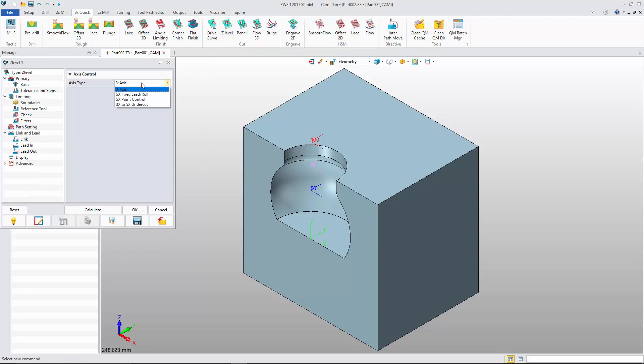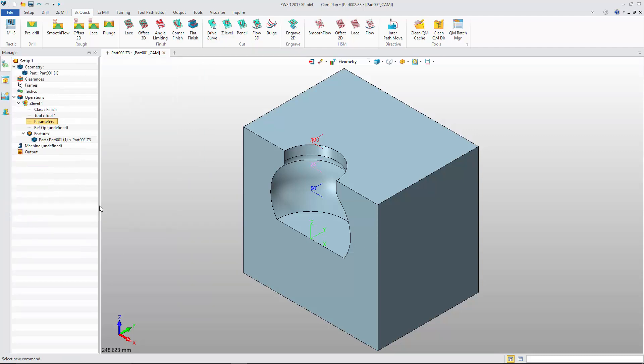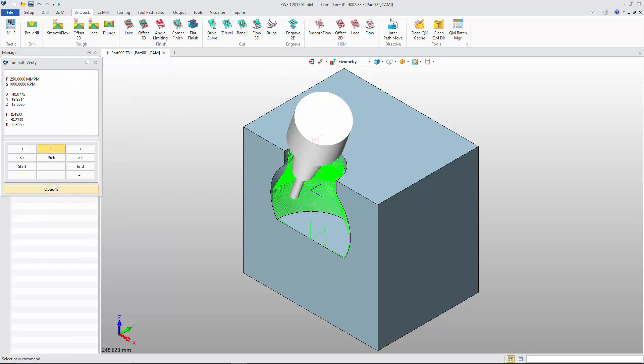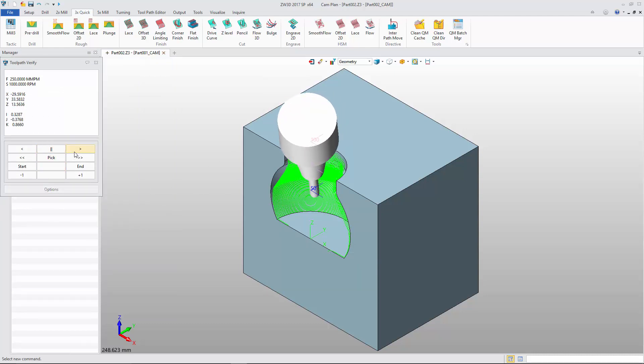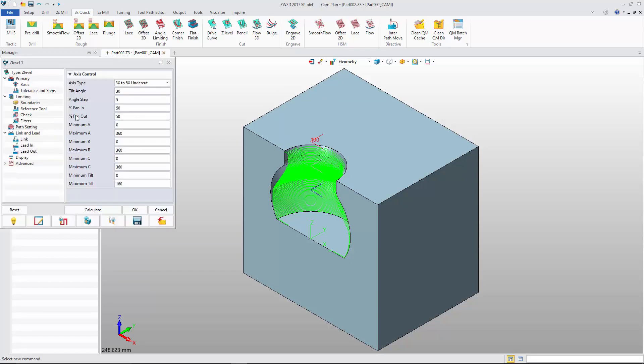With 3x to 5x undercut, the undercut region will be detected automatically, and the tool path will be transferred from 3x to 5x. The tilt angle can be adjusted to meet different kinds of needs.